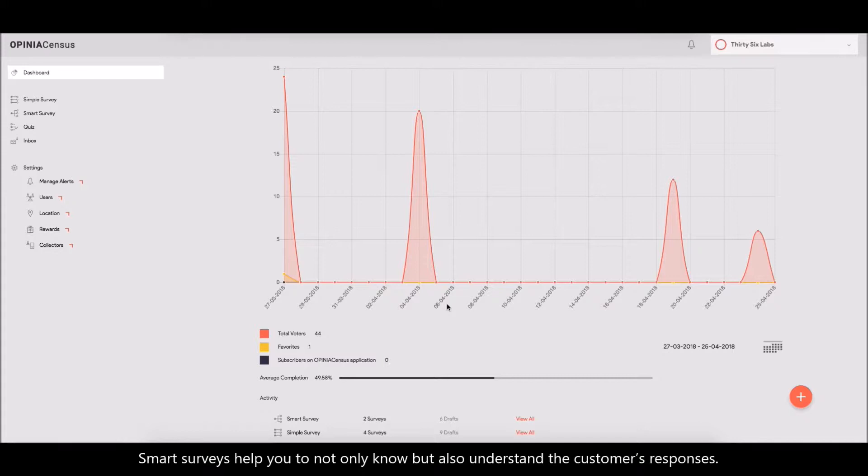Smart Surveys can help you to not only know, but also understand the customer's responses.